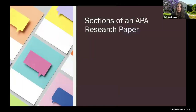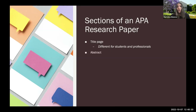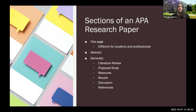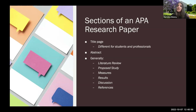When looking at a research paper in APA format, there are some general sections: a title page with headers — which differ depending on whether you're a student or a professional — an abstract, and then generally a literature review, proposed study, measures, results, discussion, and references. This can depend on the type of paper you're writing. If you're writing a meta-analysis looking at a lot of literature across a specific field, you might not have a proposed study, measures, or results — it'll be mostly literature review and discussion. But the part we're really interested in talking about today is references.